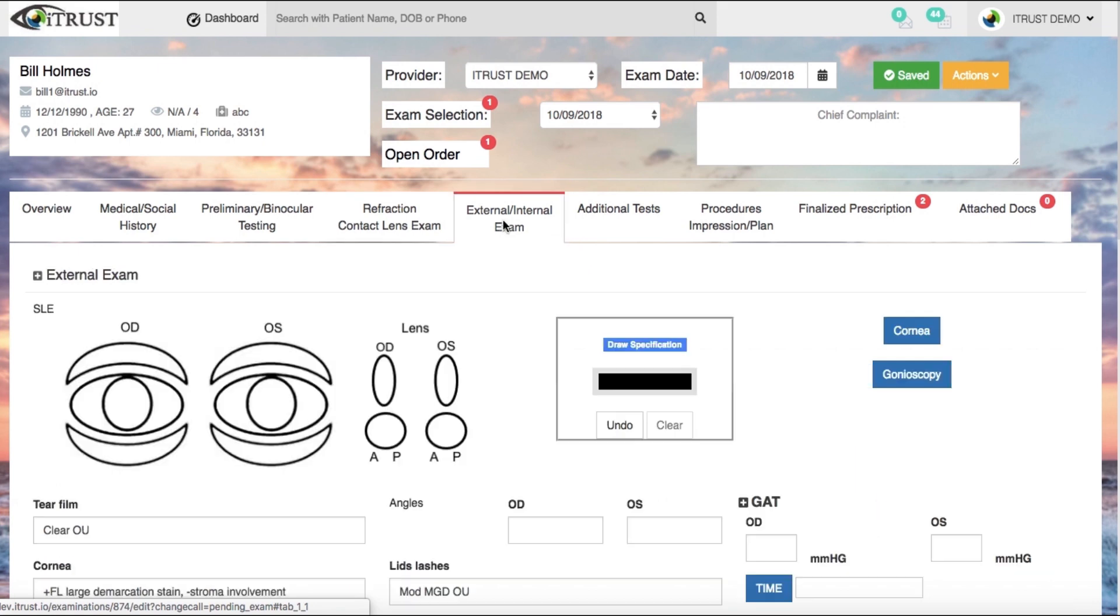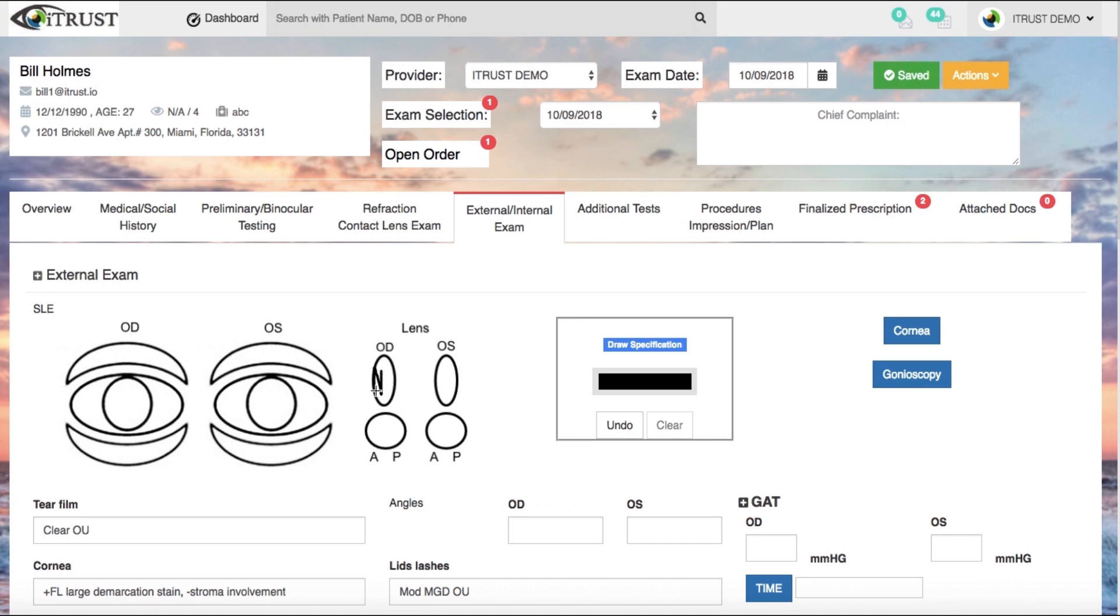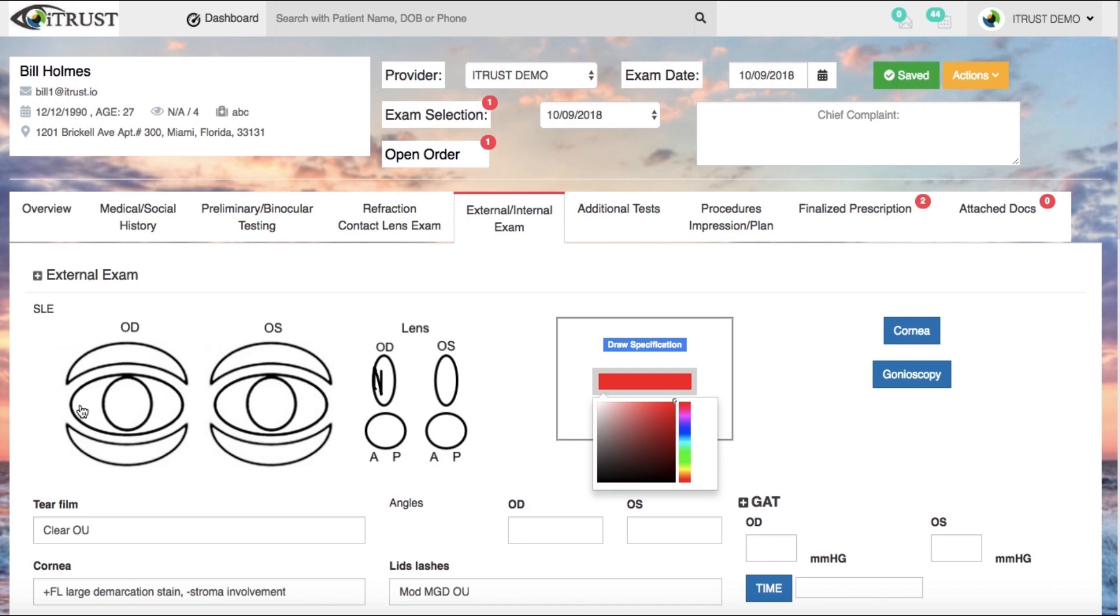The external and internal examination area includes built-in customizable drawing fields. Easily draw on the image and your changes will be instantly saved on the exam form. Easy, efficient, and easy to use.